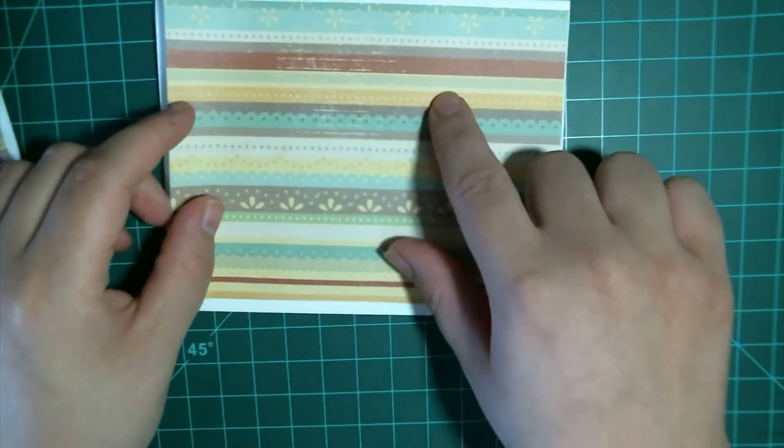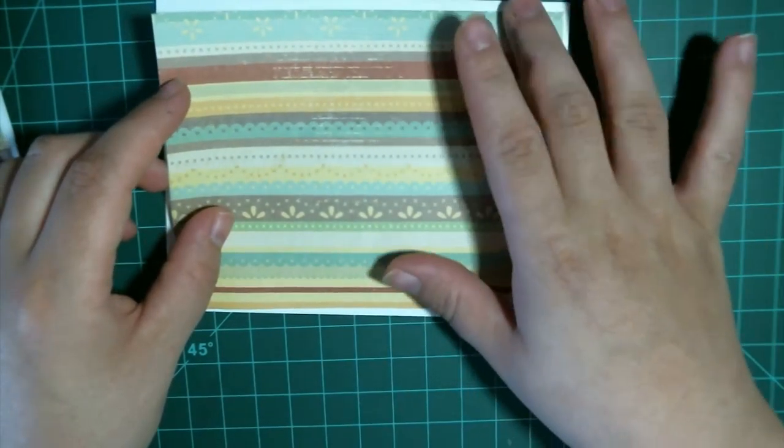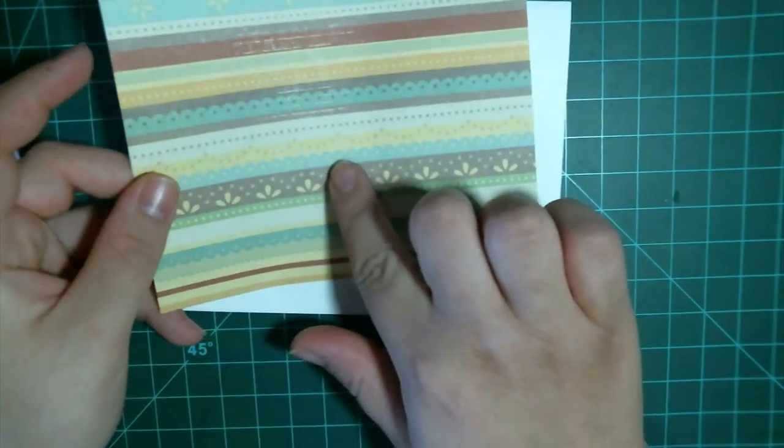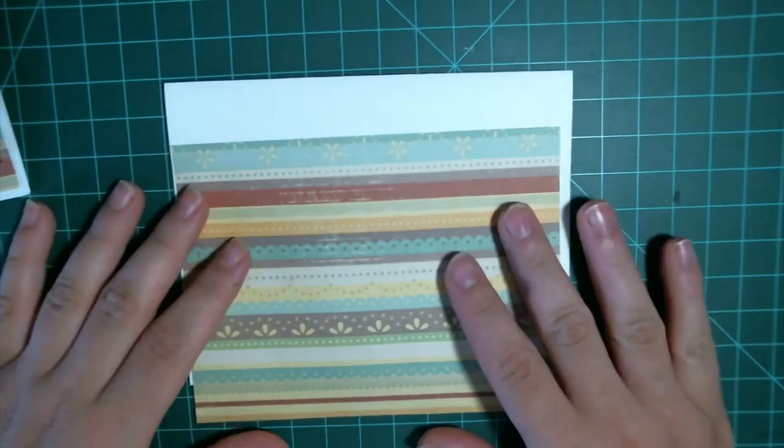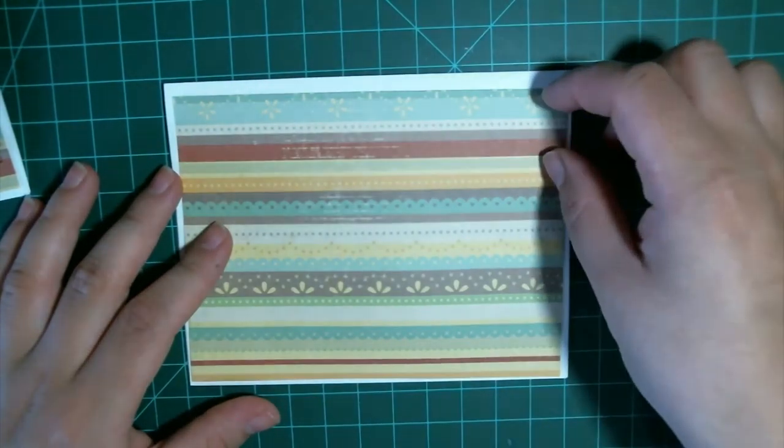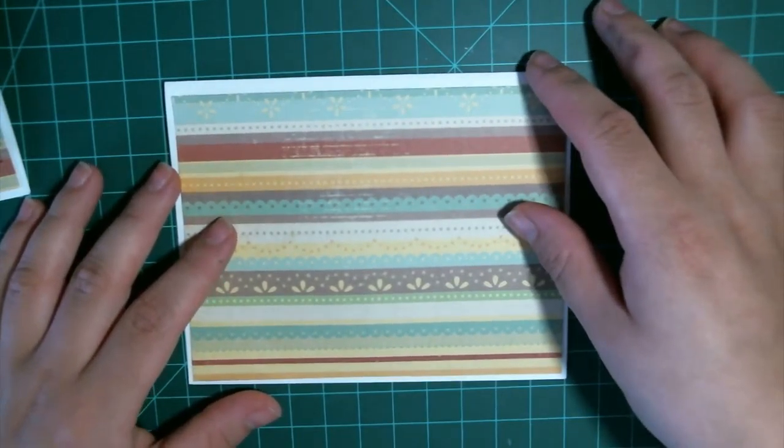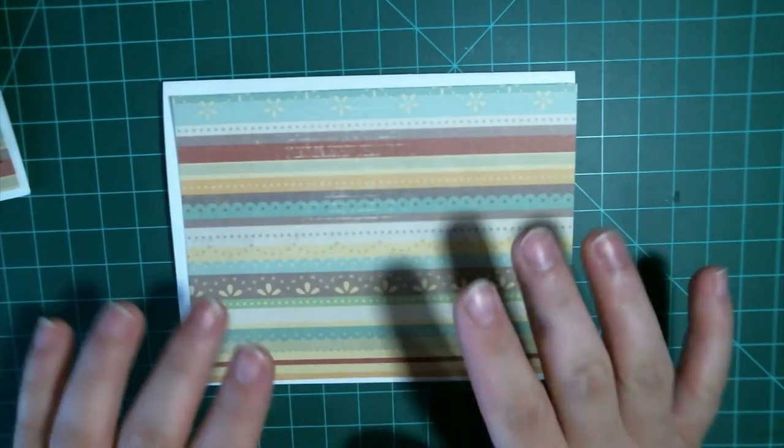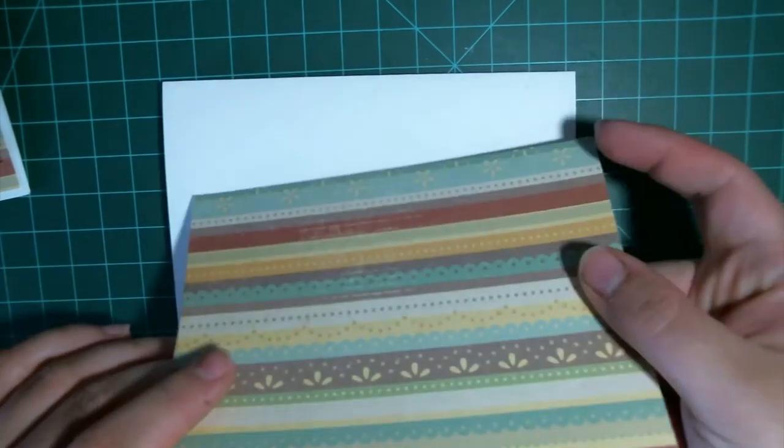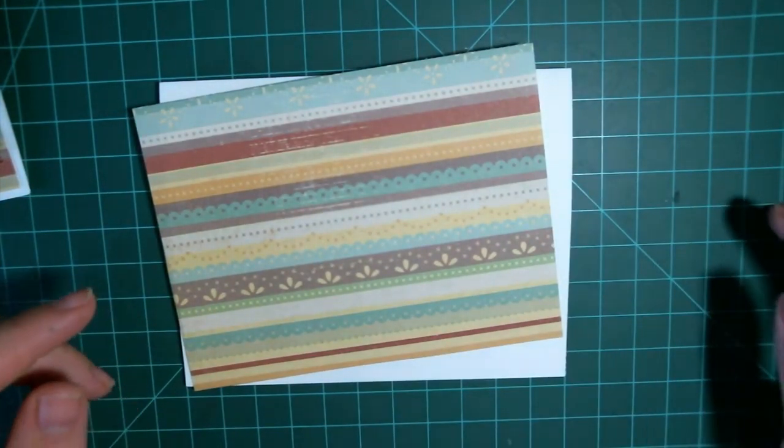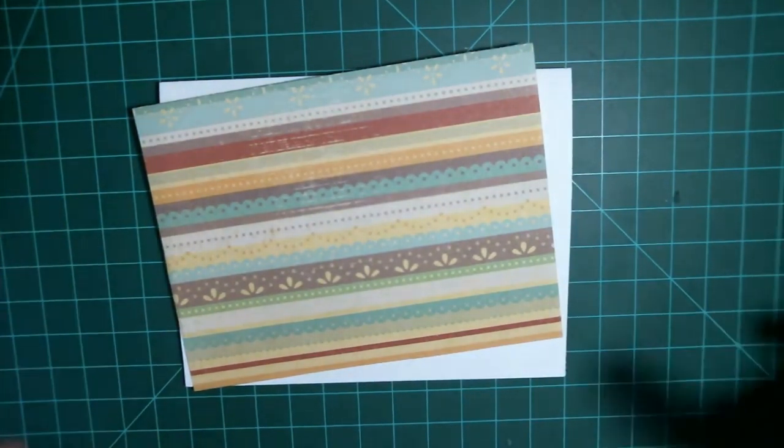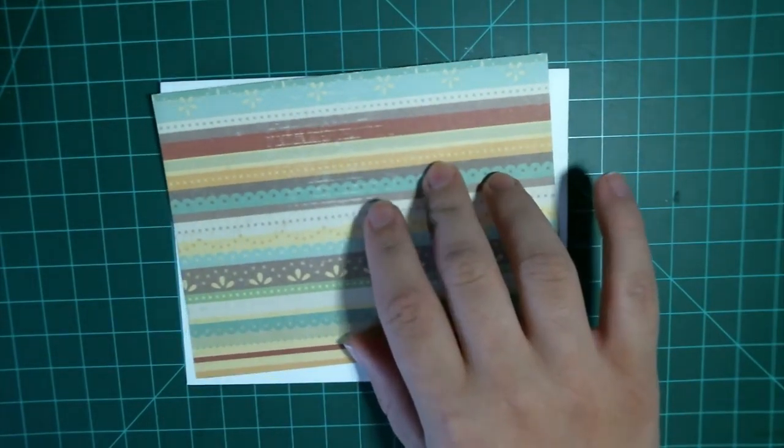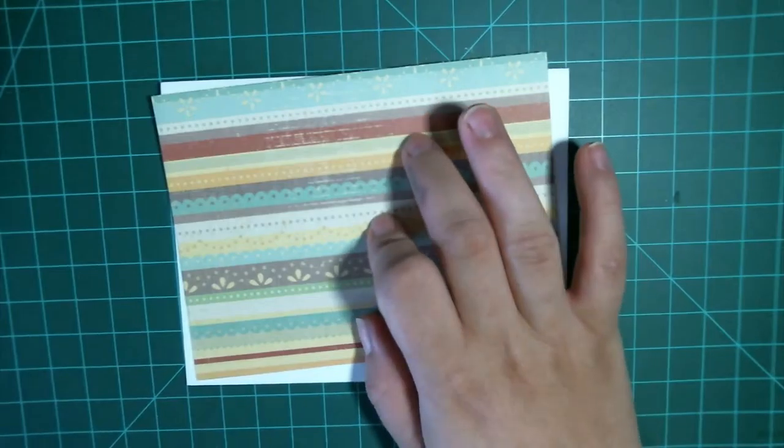You also need a mat and I'm just using some scrap pattern paper that I had. I'm not quite sure what the brand is or who it's by. It was just given to me with some other scraps by my mom. If you guys have any clue, maybe you can leave a comment down below. This is cut to four inches by five and a quarter.